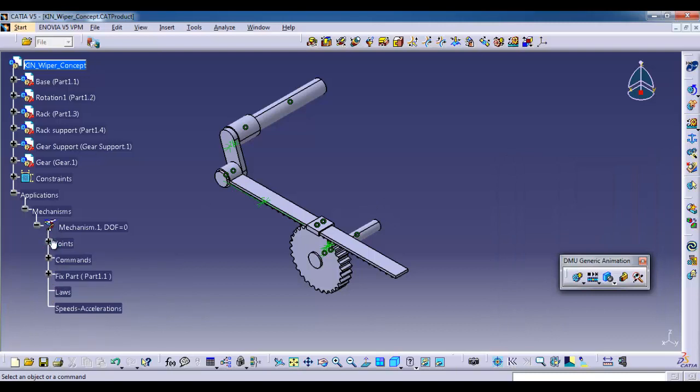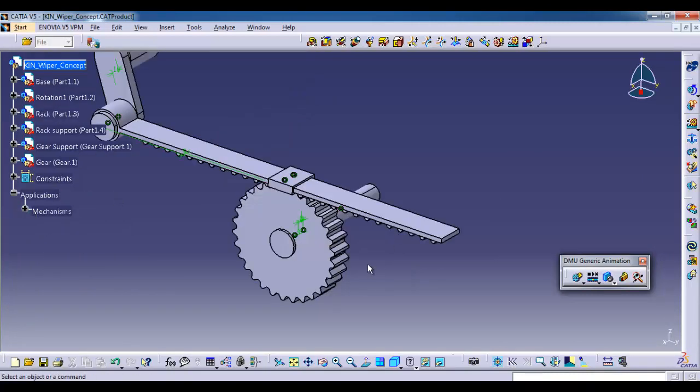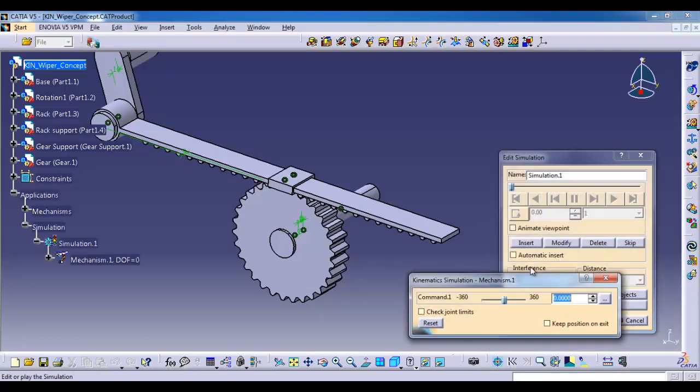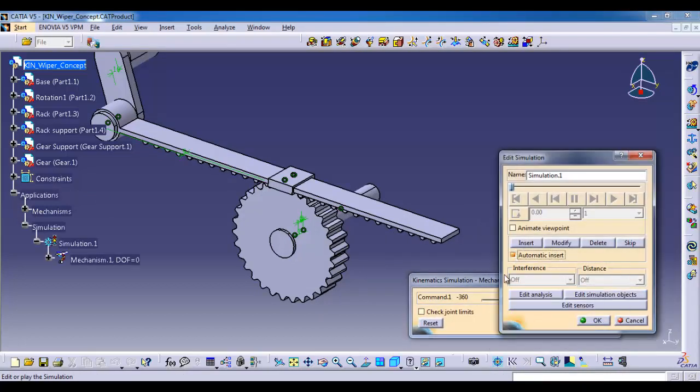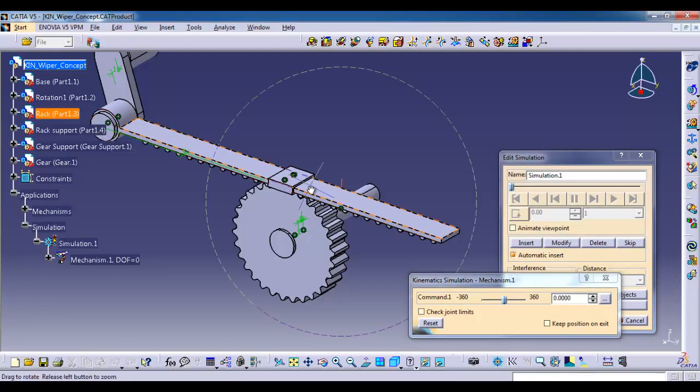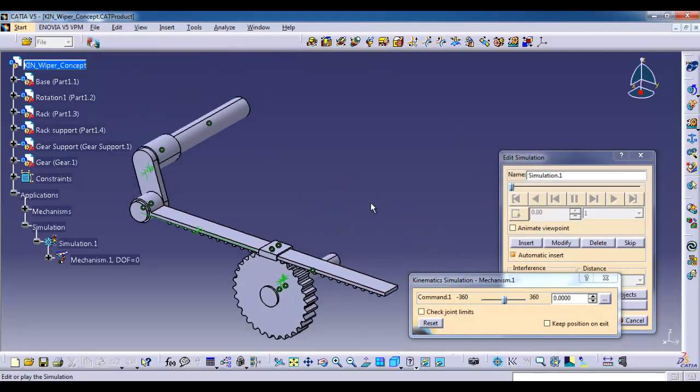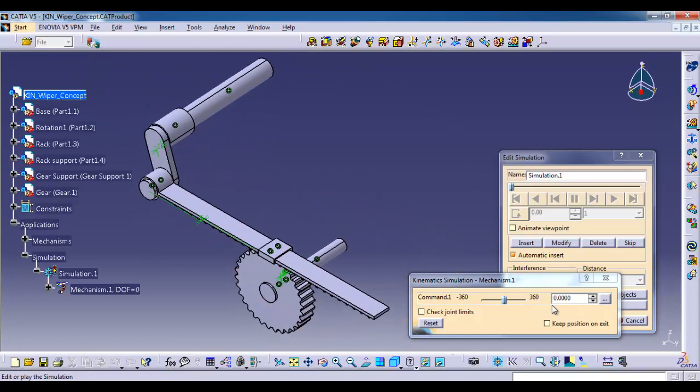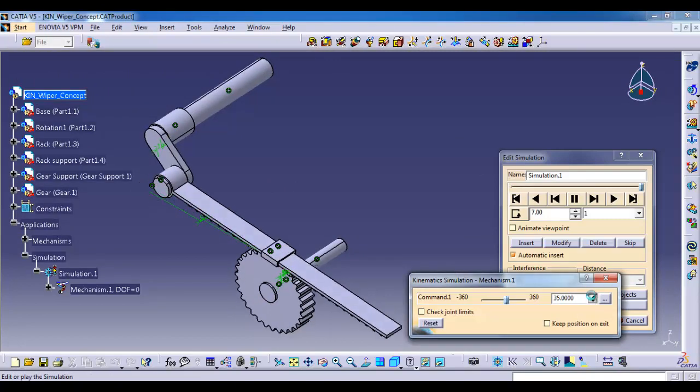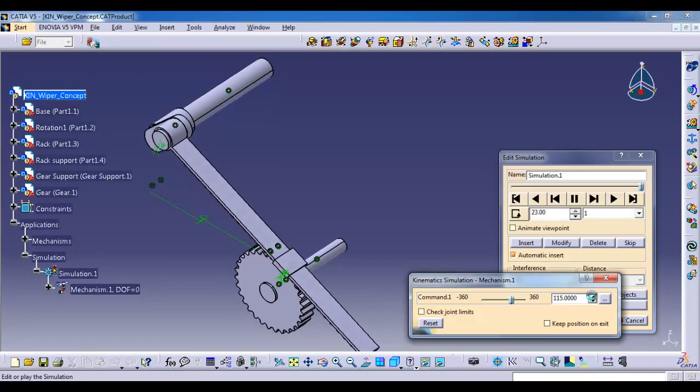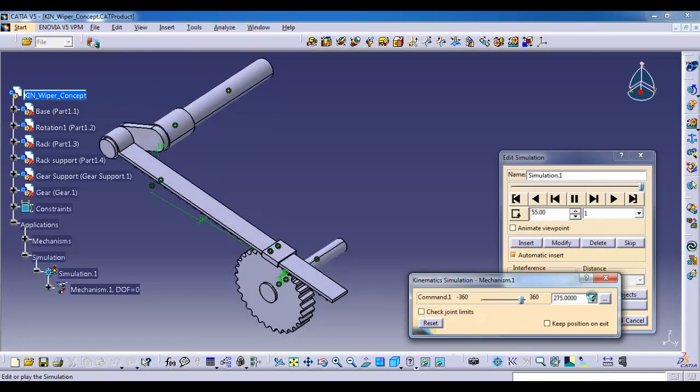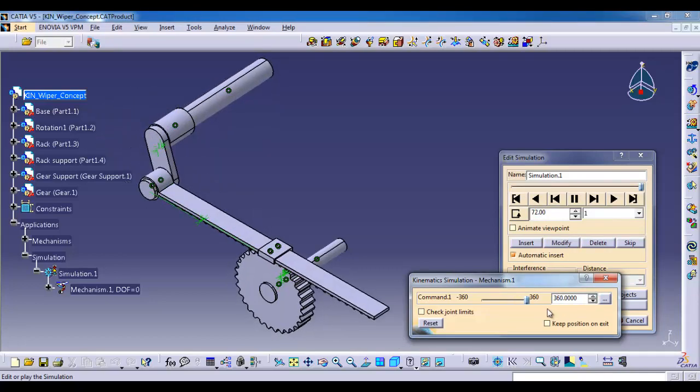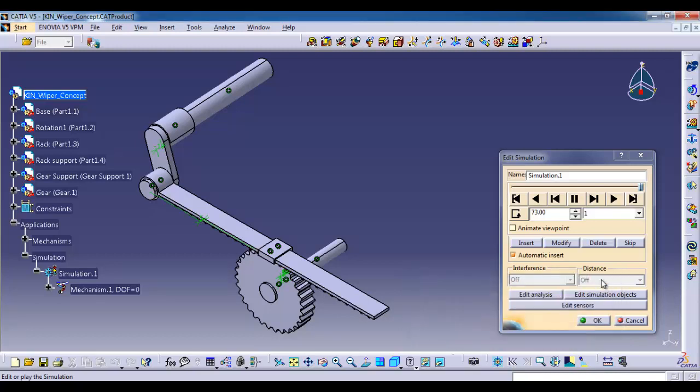Now we are going to record. Click on simulation. Double click the mechanism. Check the automatic insert box. In order to record that simulation, just click on arrow. That will get recorded automatically. Select reset, close, then give OK.